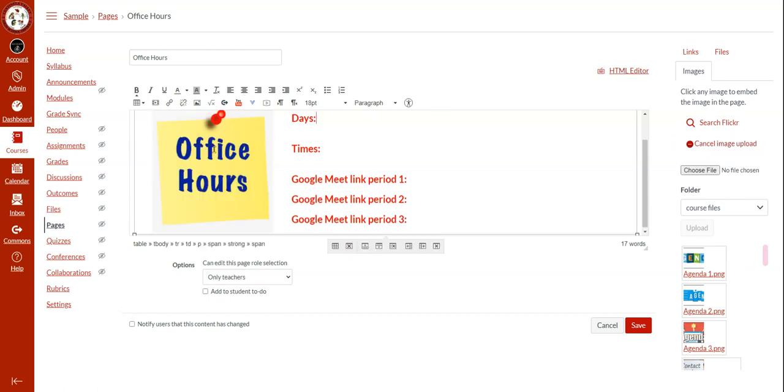When the image and the information look the way that you want it to look to your students, you can click save.